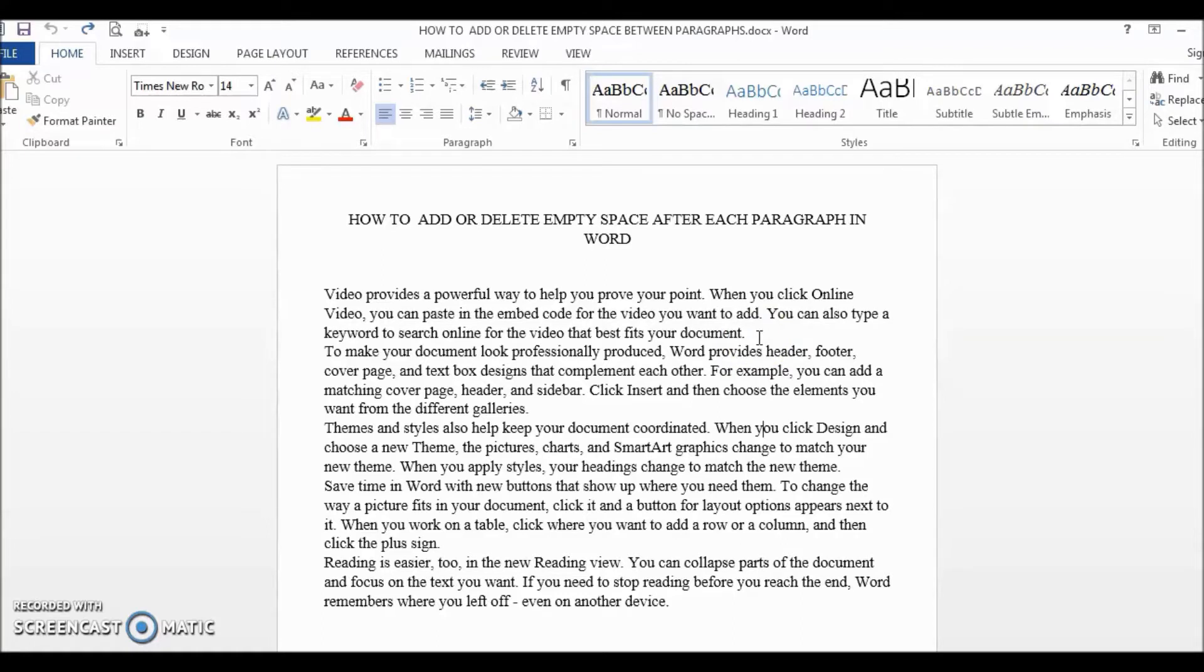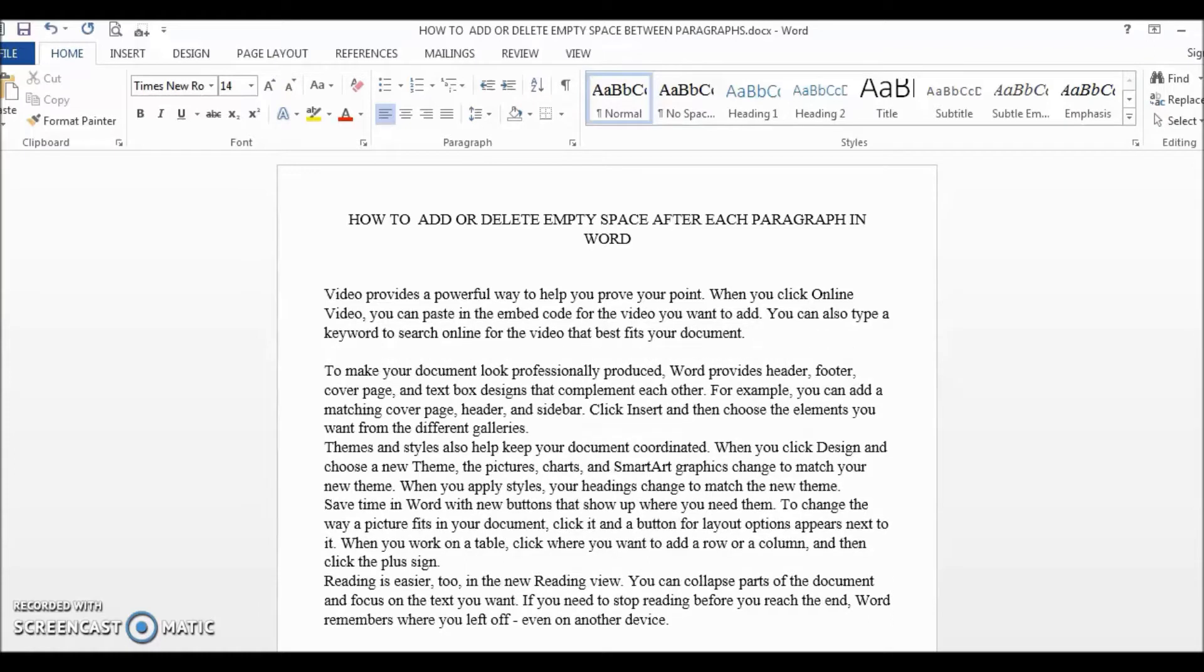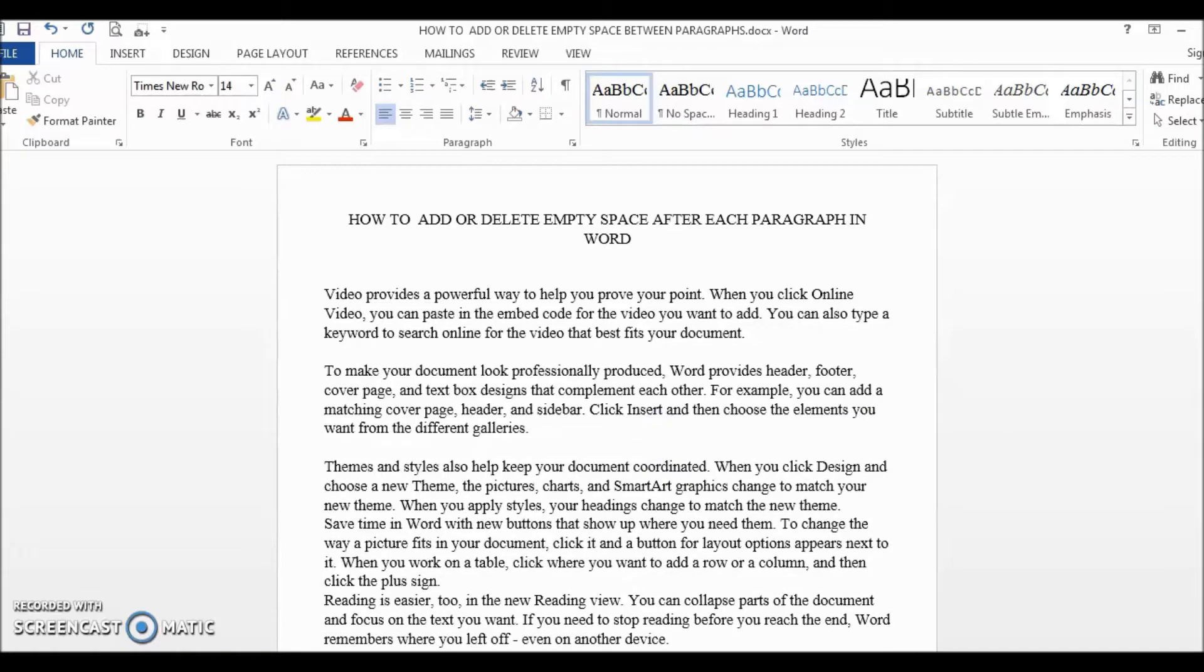Of course, you can manually go to the end of each paragraph and press Enter and Word will insert a new empty line, but you would have to manually do it for every paragraph.